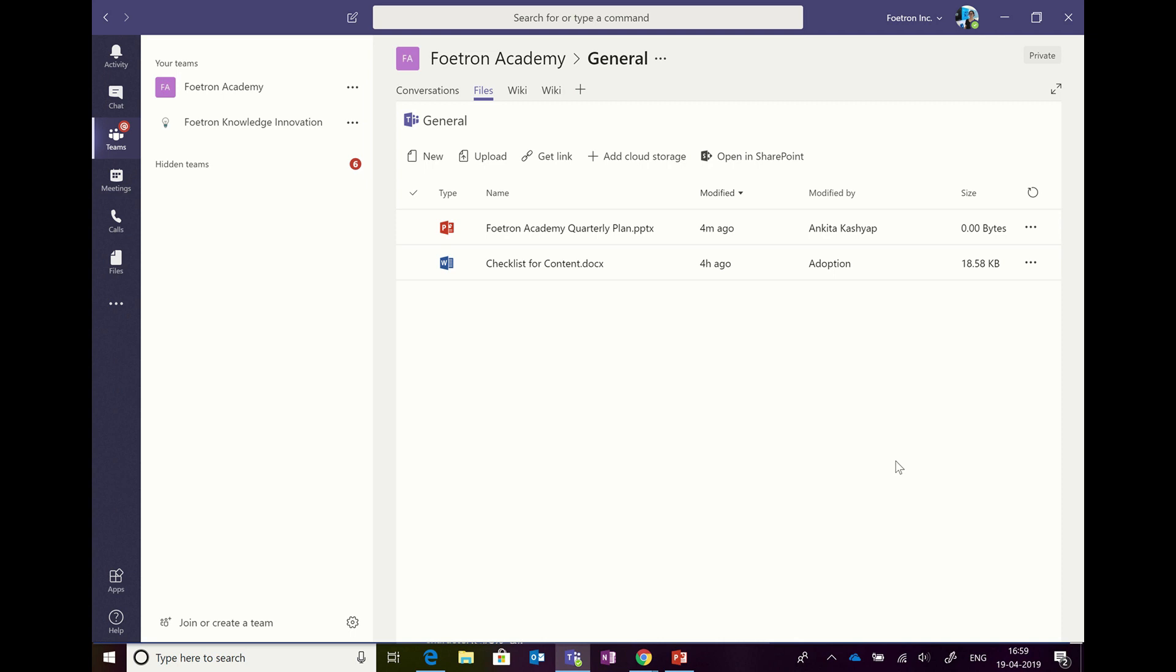Today I'm going to show you how you can use Microsoft Teams to create a new Excel file right in Teams, work on that file, and let it get saved in the file storage for your team so that everybody in the team can access it and work on it with you.